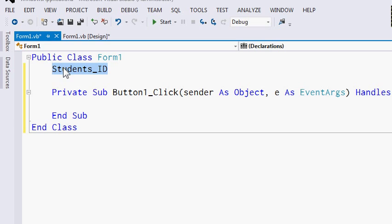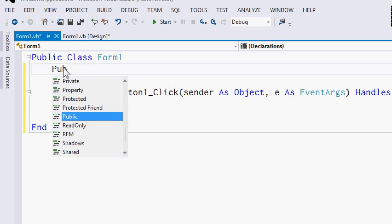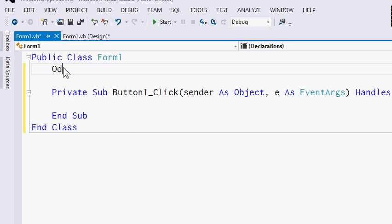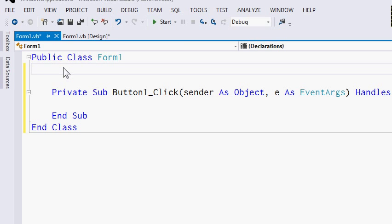The second limitation of identifiers is that they can't start with a number. So your identifier can't be named 2form, but your identifier can be named form2 or form3. The third limitation is that identifiers can't be named after a reserved keyword — you can't name your identifier public, double, string, etc. Finally, the last limitation is that identifiers can't be any longer than 40 characters.